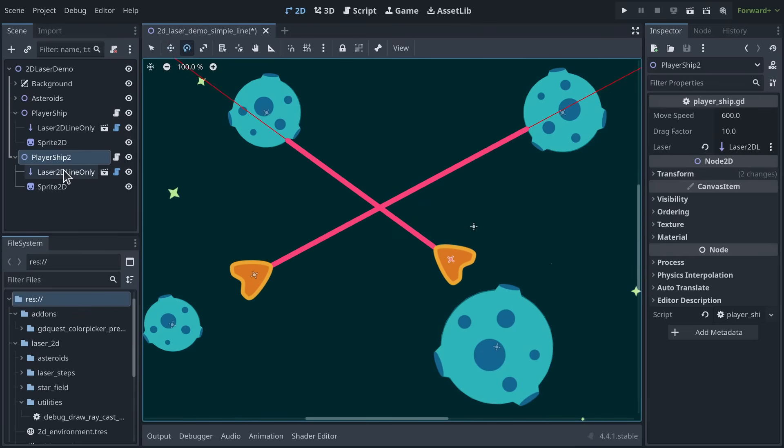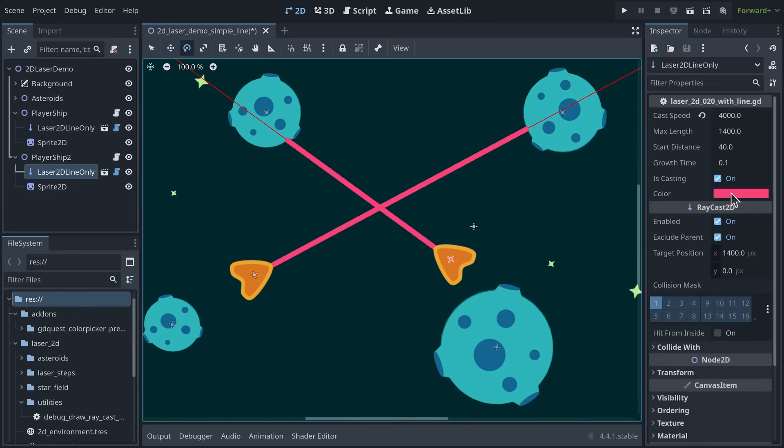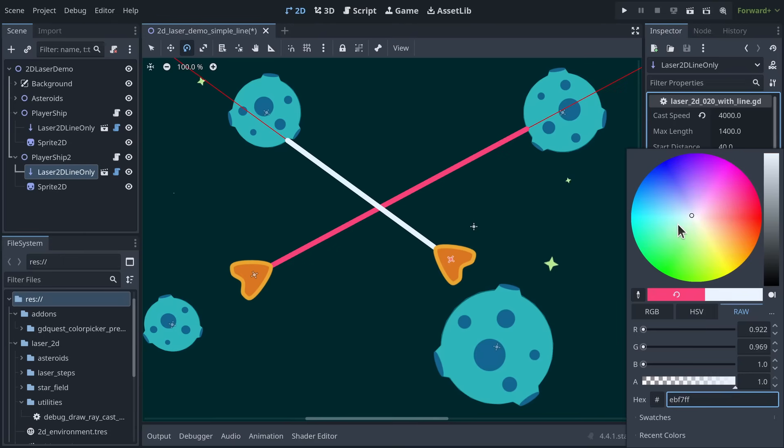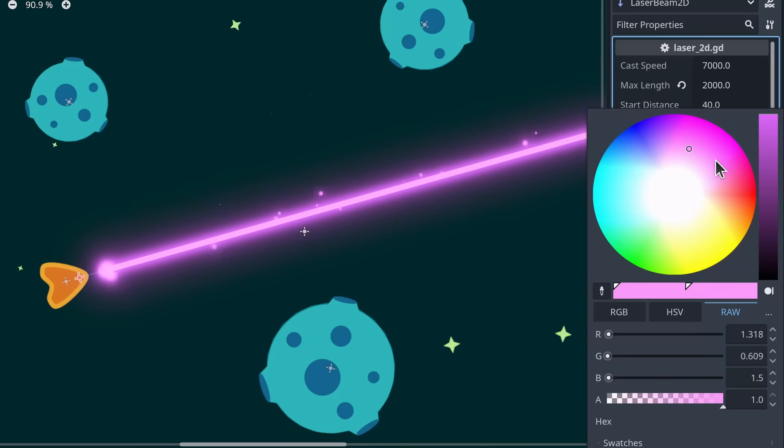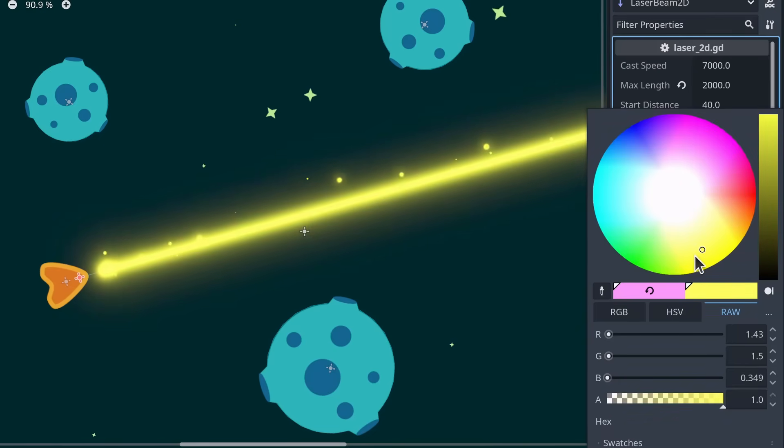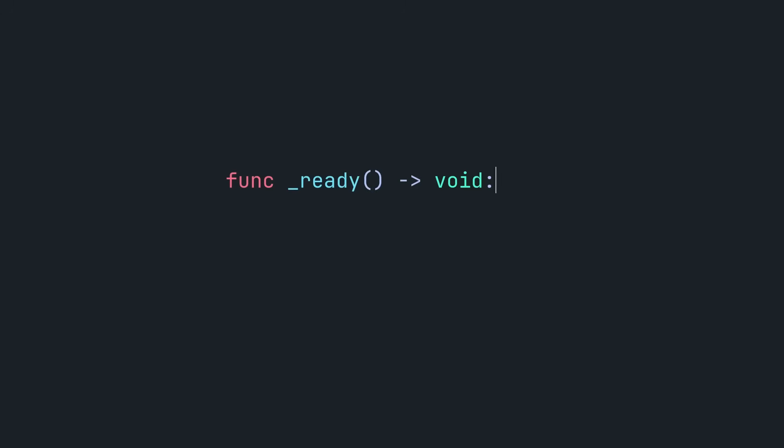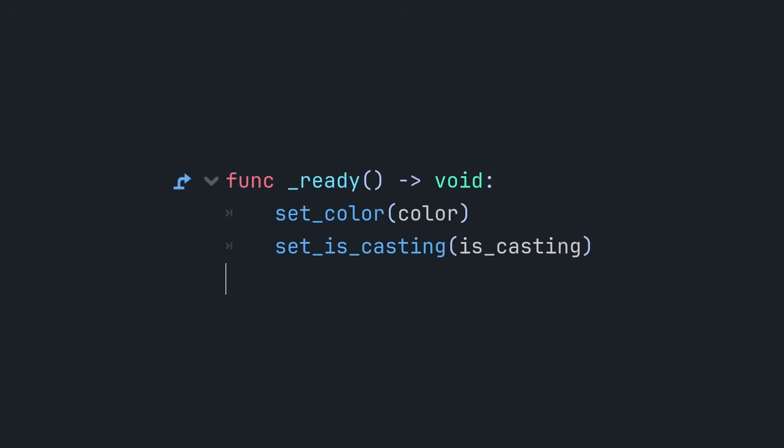You can easily change the color of the laser in the inspector for different lasers in your game. You can later use this property to keep the color of multiple visual effects in sync. Pro tip, don't forget to call your setter functions in the ready function. Exported variables are set when the node is ready, meaning before the line node is available in the scene tree.